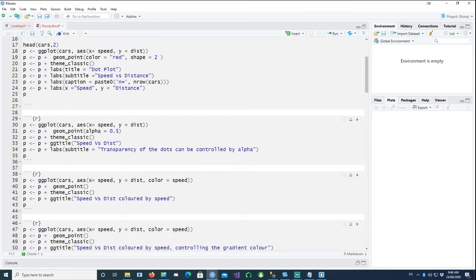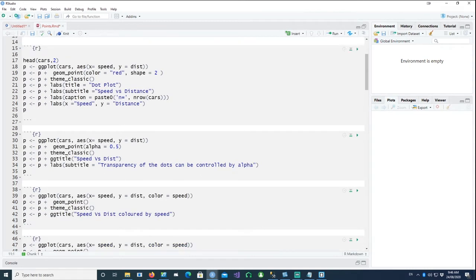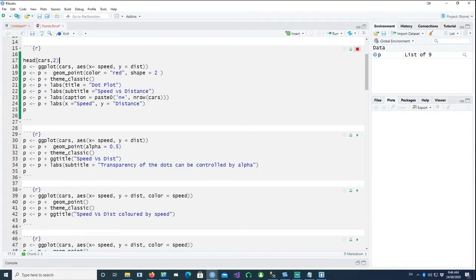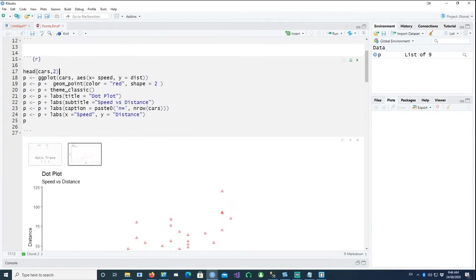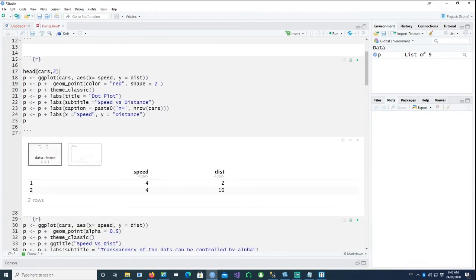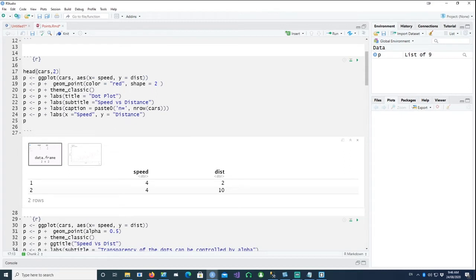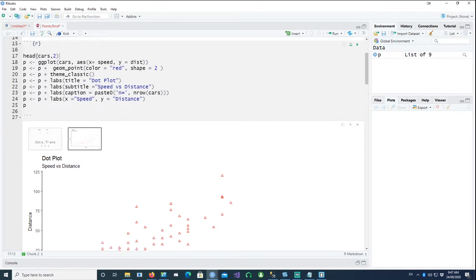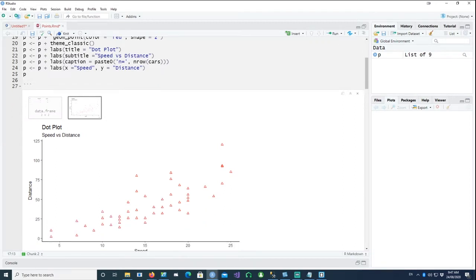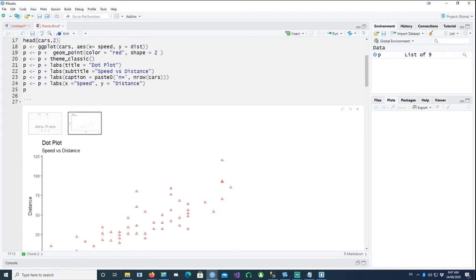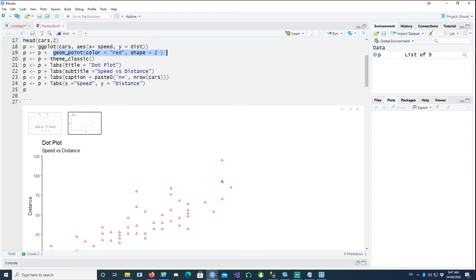So this is our first plot. We'll be using the inbuilt dataset cars. I run this statement. See, first of all, that cars has only two columns, speed and distance. Using that, we have plotted a geom_point plot, and this is the output of that. So we've used geom_point to plot dots. The color is red and the shape is 2, which is like a triangle shape.